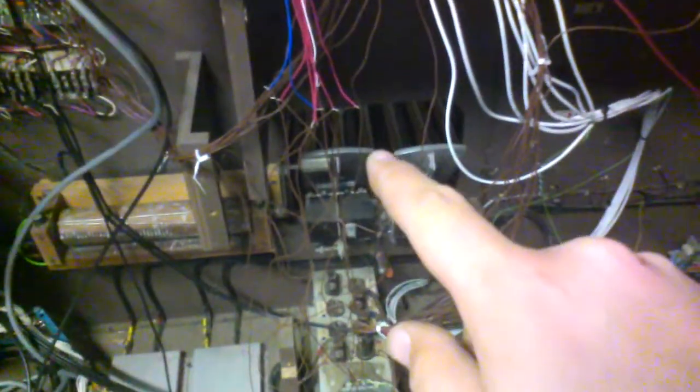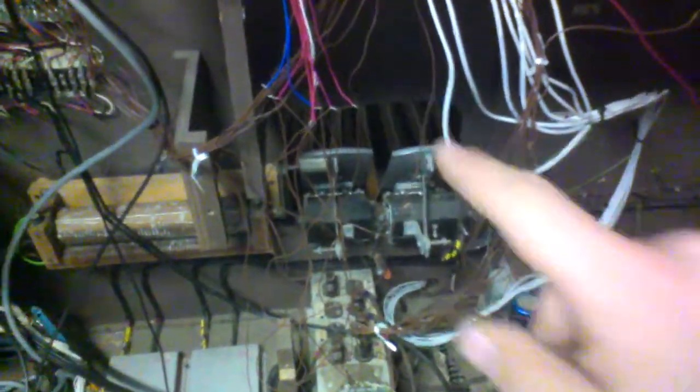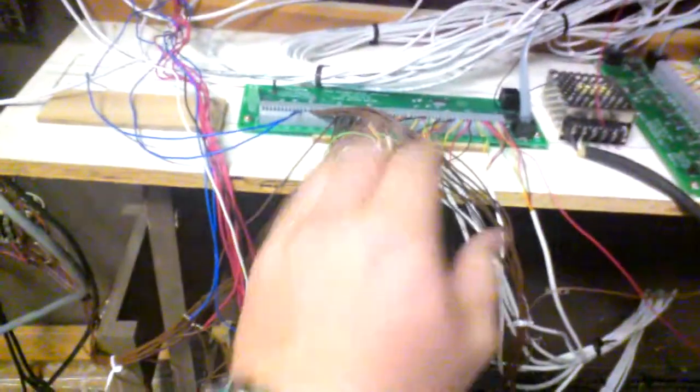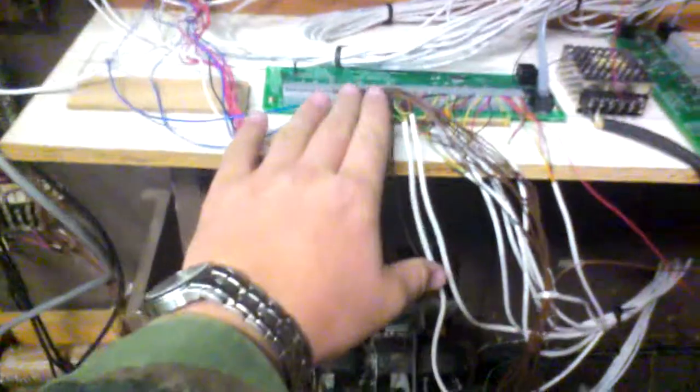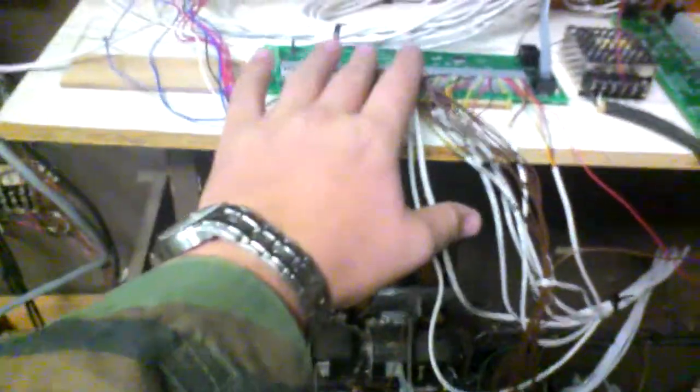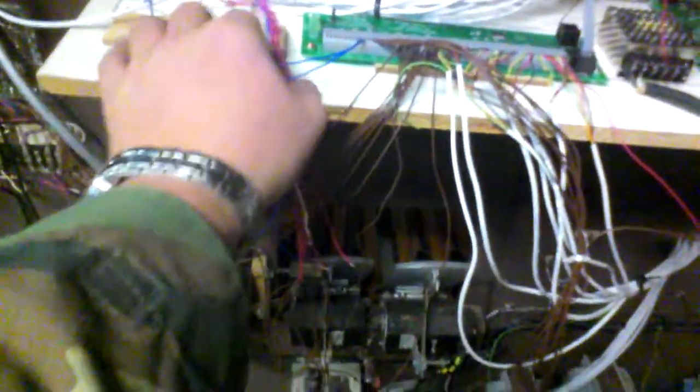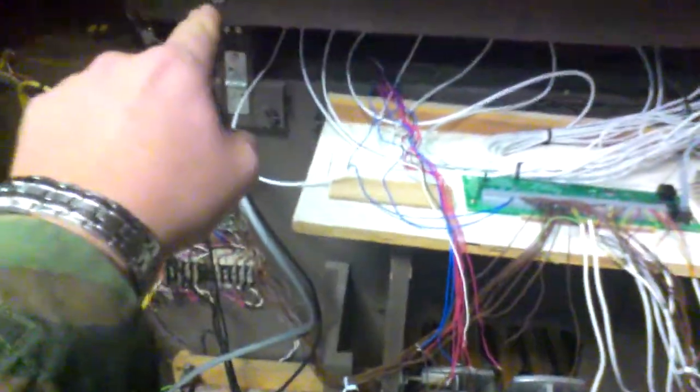The pedals, which you might be able to see just a few of them right through this hole here, are all wired in through these cables into this board, as are the pistons, which are running all through here and through these wires, and then up to the upper manual.